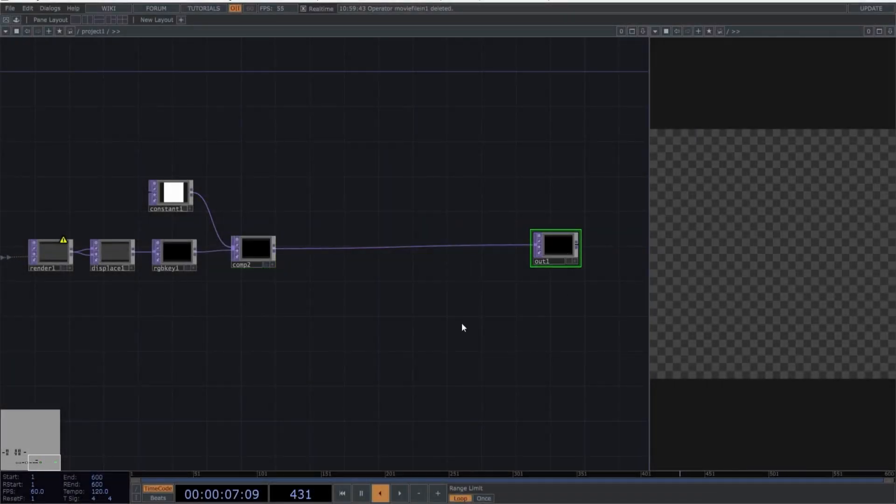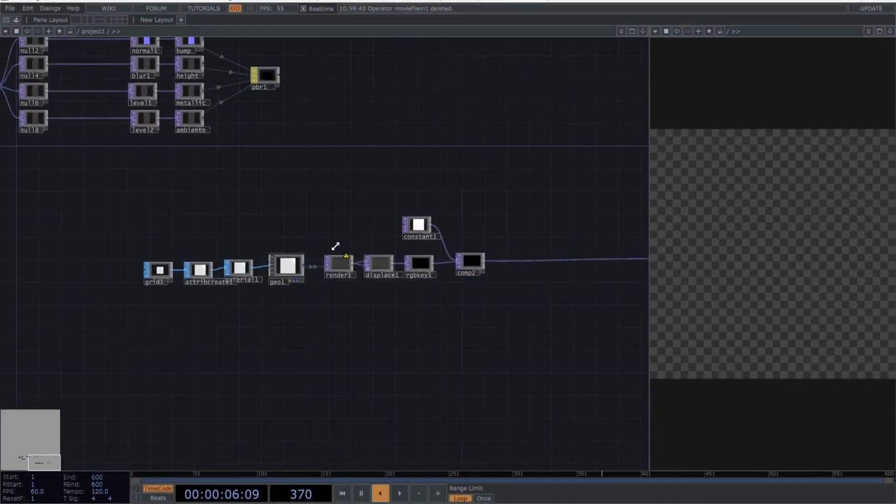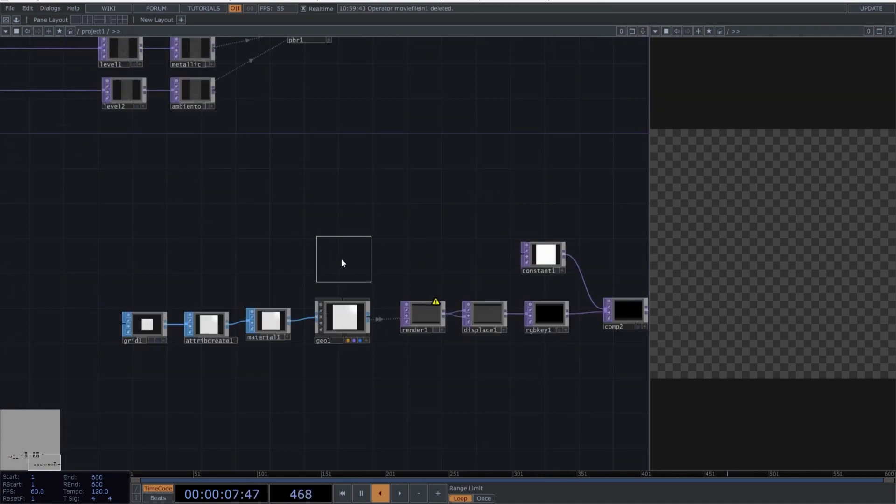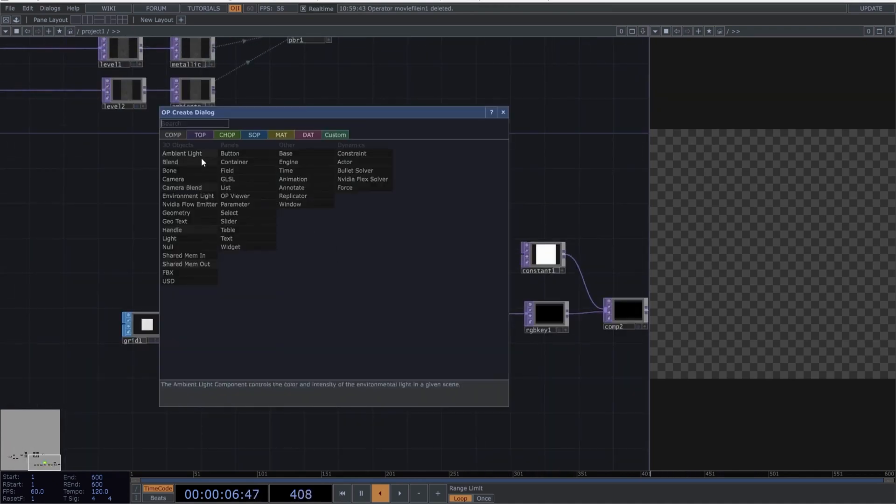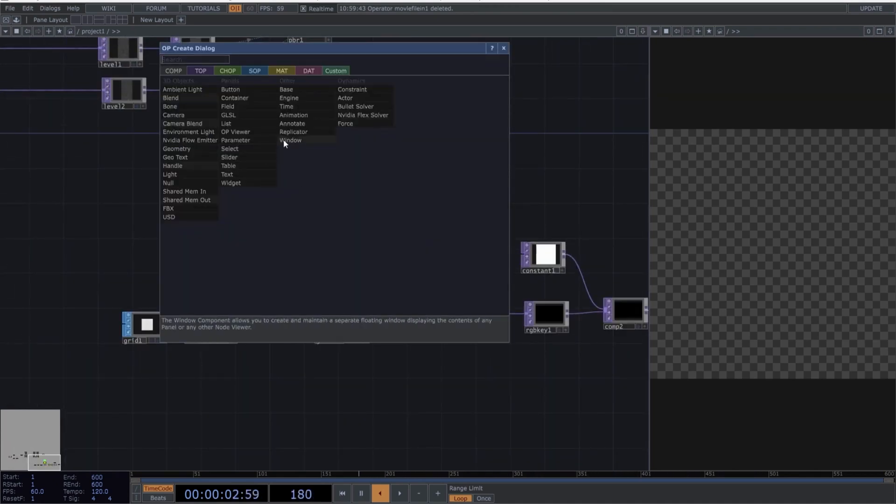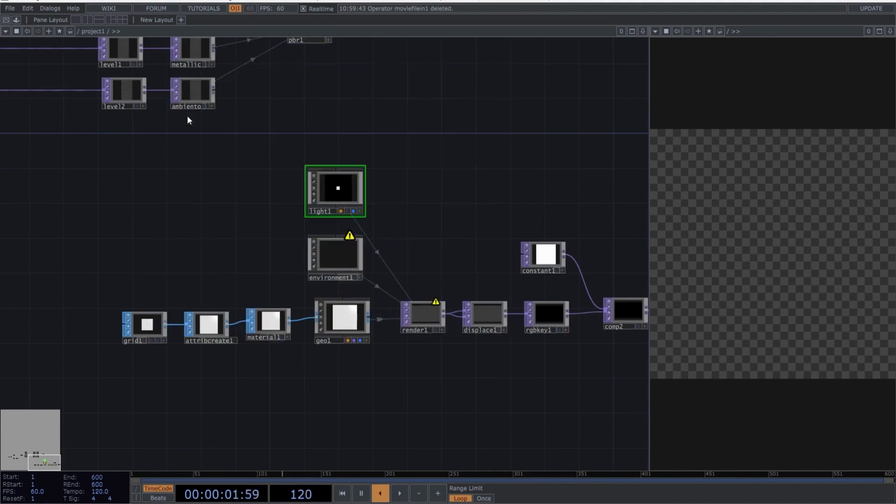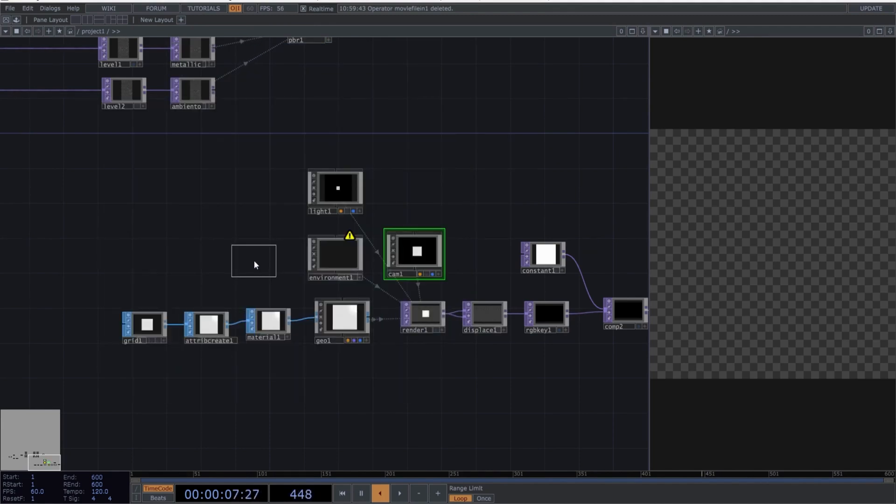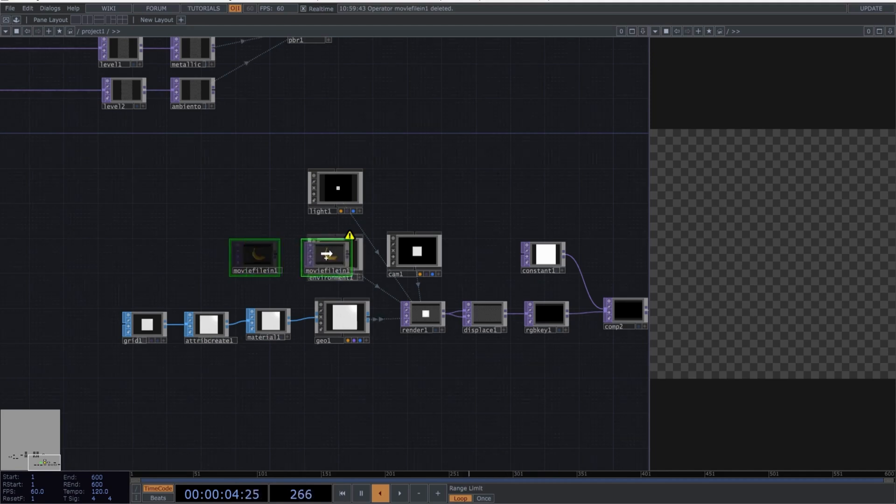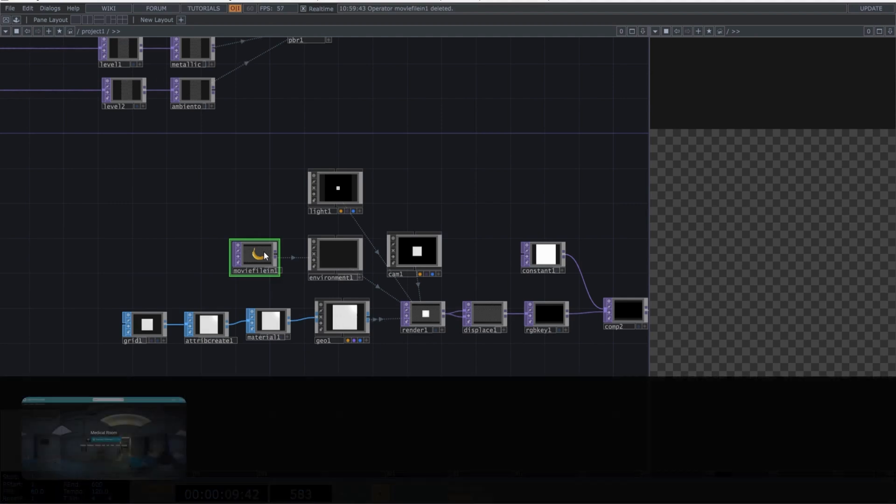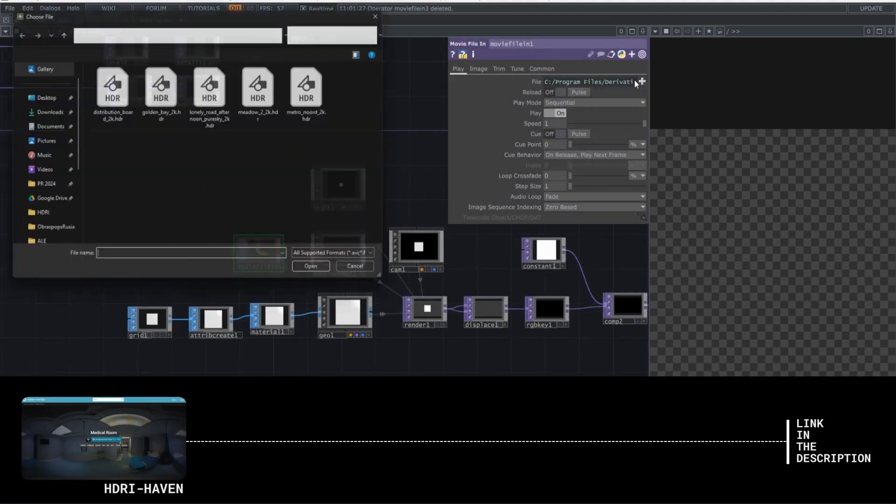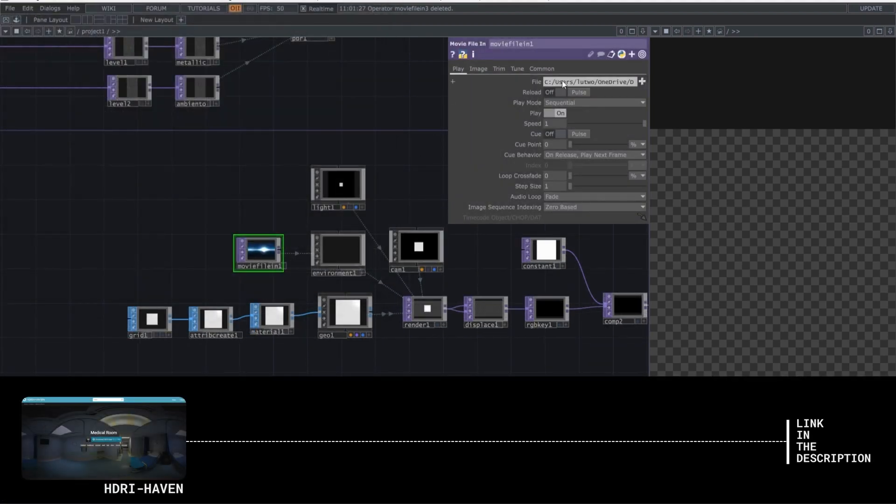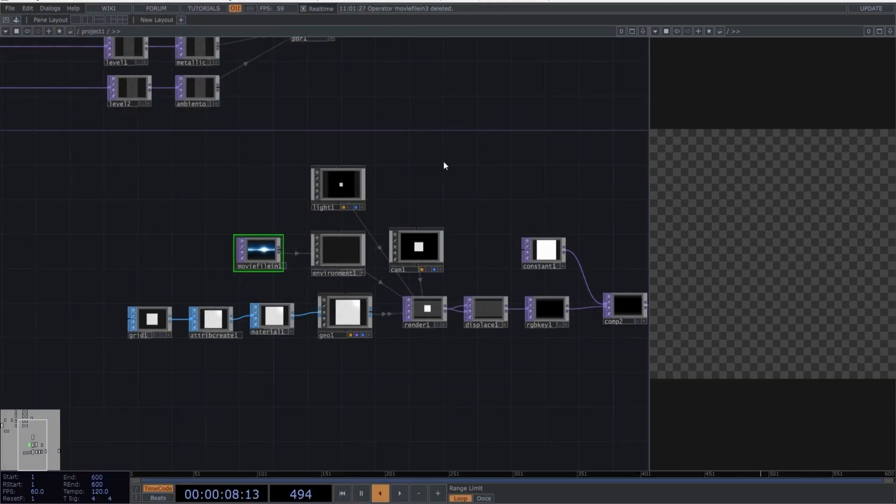Now, let's create the necessary operators for rendering. Create an environment light, an additional light, which can be a point light, and a camera. Finally, add a movie file in because we're going to load an HDRI into the scene. Drag the movie file in onto the environment map and select the environment map option. Now load an HDRI, which you can get for free from HDRI Haven. I'll leave the link in the description. I recommend using HDRIs with a maximum resolution of 2K to avoid drop frames.